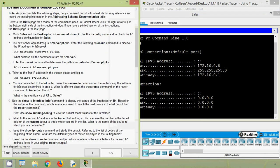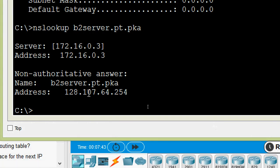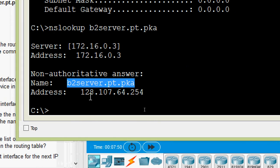Next, the new server web address is b2server.pt.pka. Enter the following nslookup command to discover the IP address for b2server: nslookup b2server.pt.pka. We will give that command here — nslookup b2server.pt.pka. Here we can see the name is b2server.pt.pka and the IP address is 128.107.64.254.